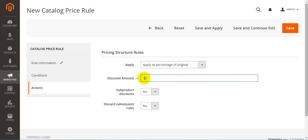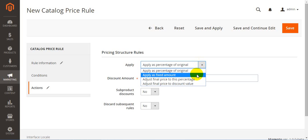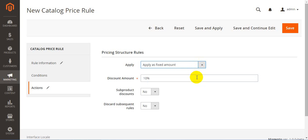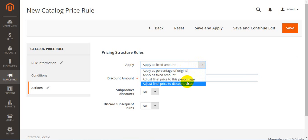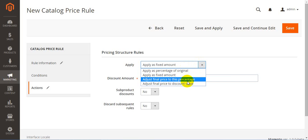Then goes apply as a fixed amount. This means you will subtract a fixed amount from your original price. For example, if the product costs $50 and we have $10 as our discount, the price will be $40. Then adjust final price to this percentage. This means the final price is calculated as the percentage of the original. For example, if the product costs $50 and we have 10% discount, the final price will be $5.